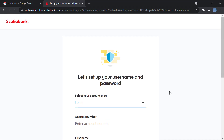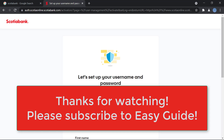And after entering a few other details like your email address, phone number, your postal code, and your mother's maiden name, you will then be able to log in and you can start with your online banking process.